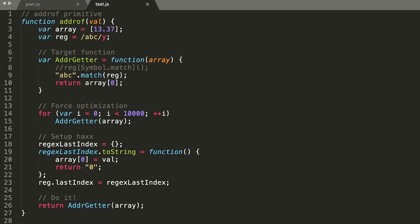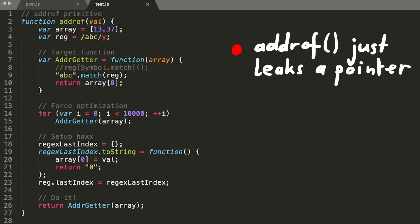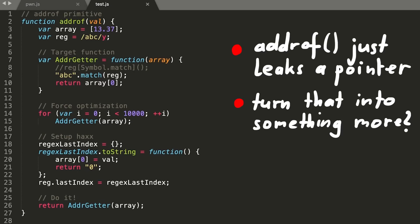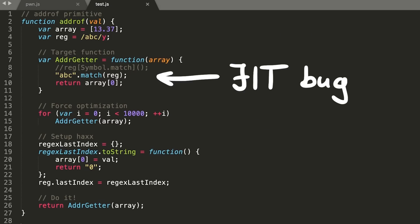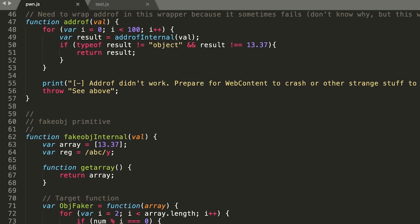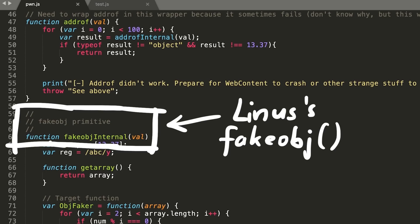You probably wonder how can we turn this address leak now into something that allows us to compromise the javascript engine. Well it's not as easy as a simple buffer overflow where you get directly control over the instruction pointer. The bug we abused in address of gives us some capabilities, but now we have to slowly turn them into more.